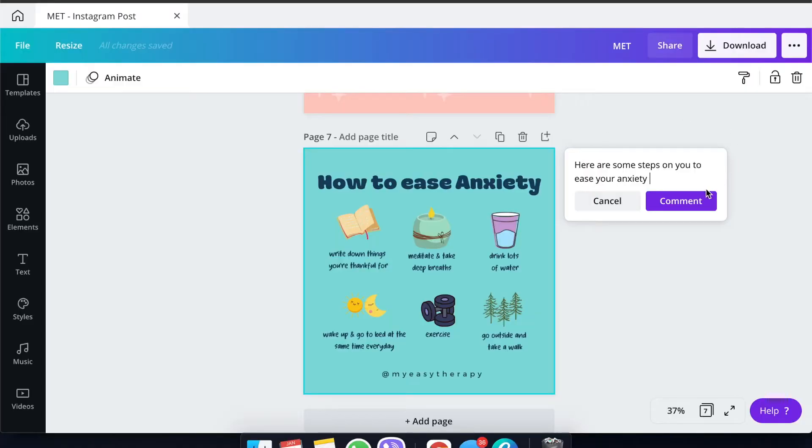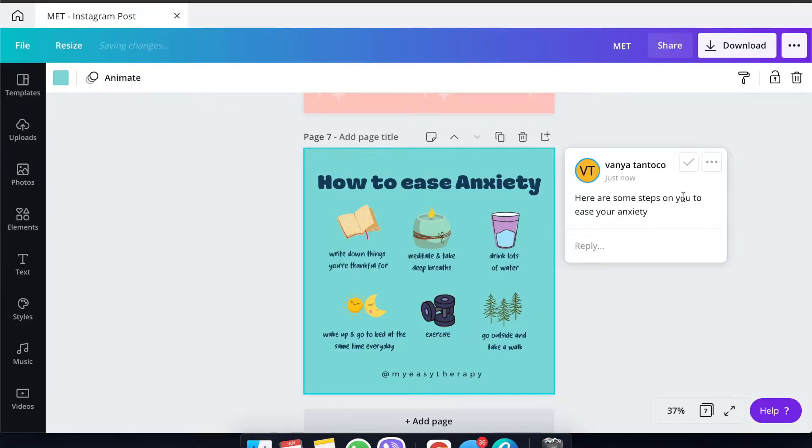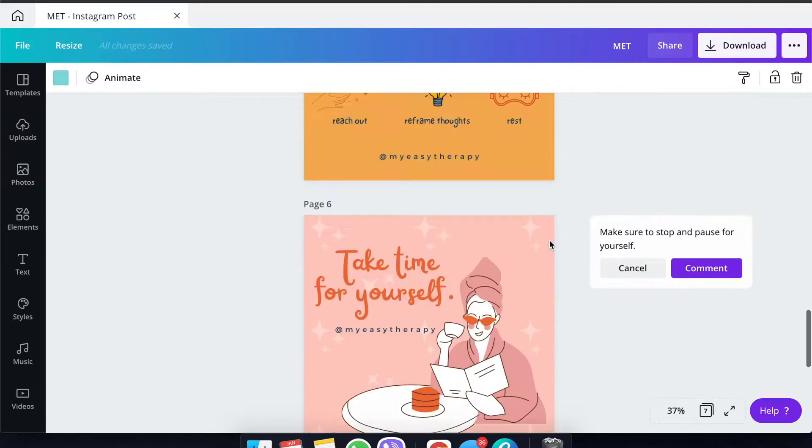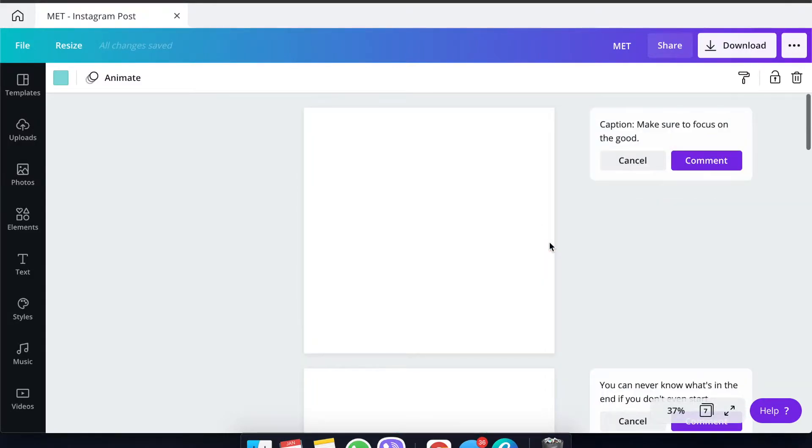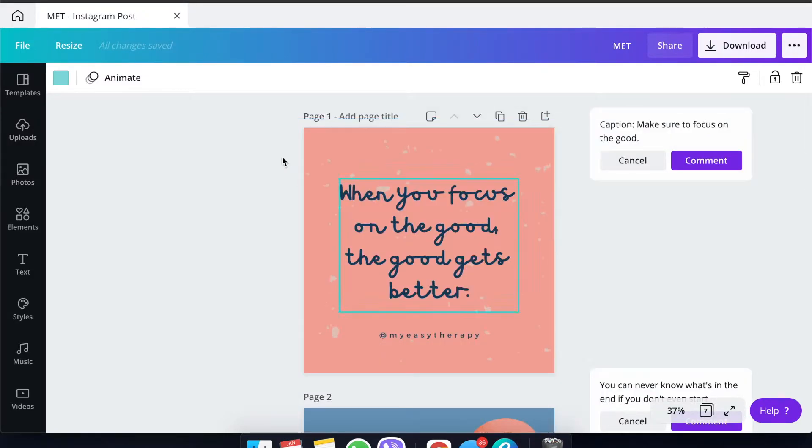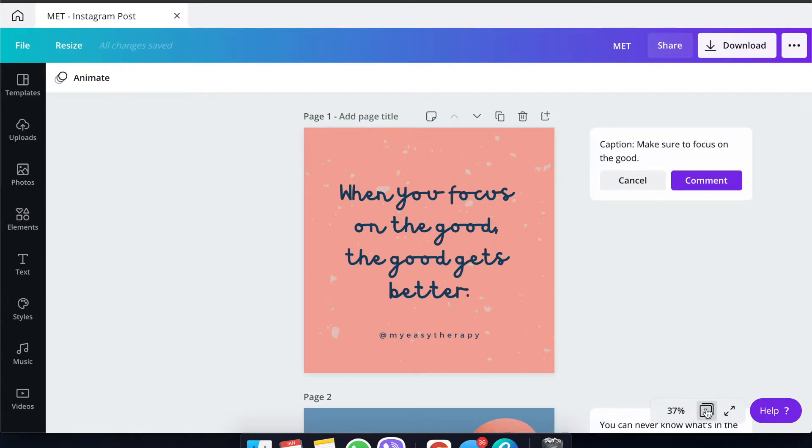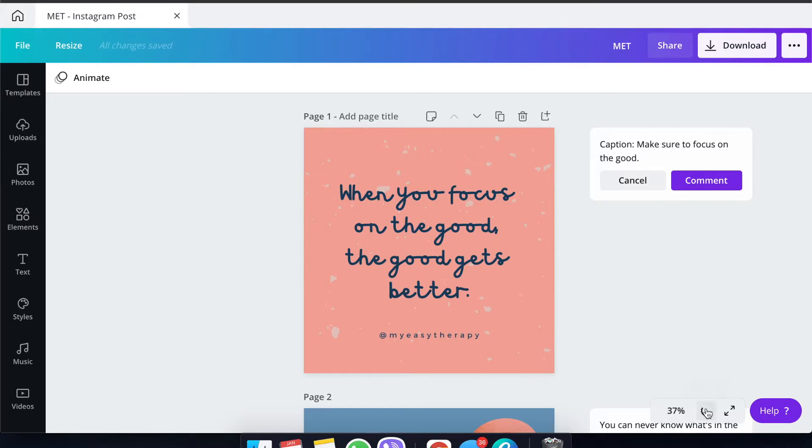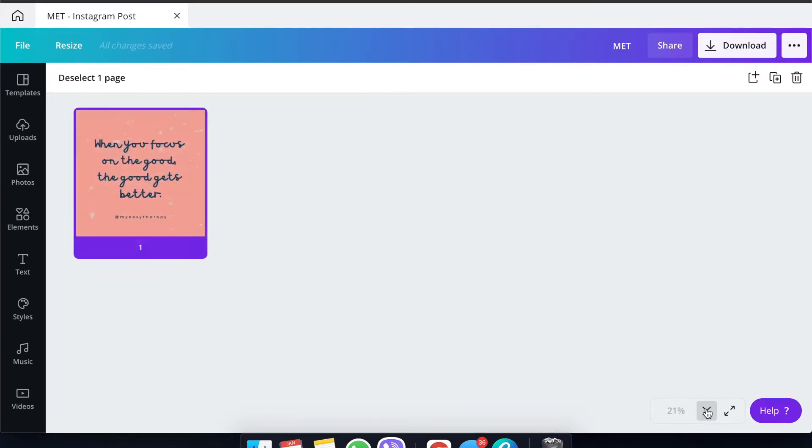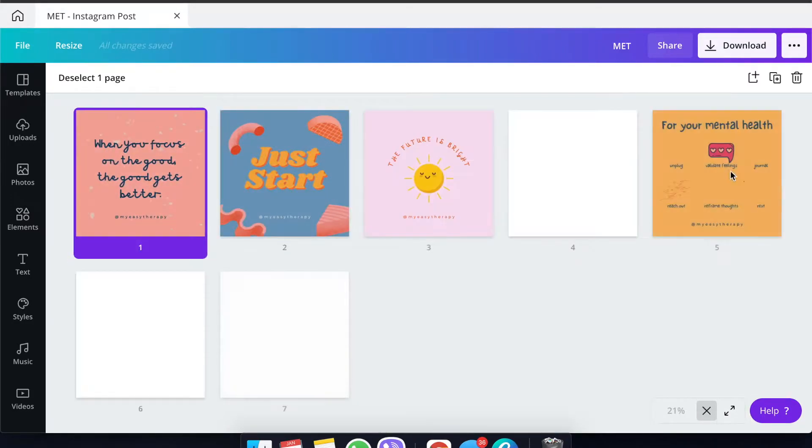Once you're done with all the comments or captions for all the posts, make sure to go ahead and click on the third step. For the third step, you want to click on the tile view, which is located right here, or the grid view, to see how it will look.